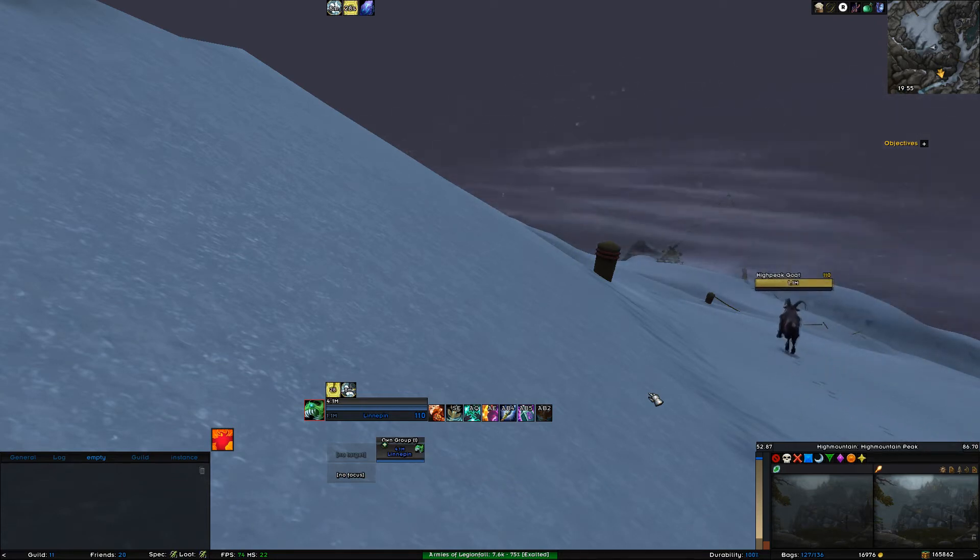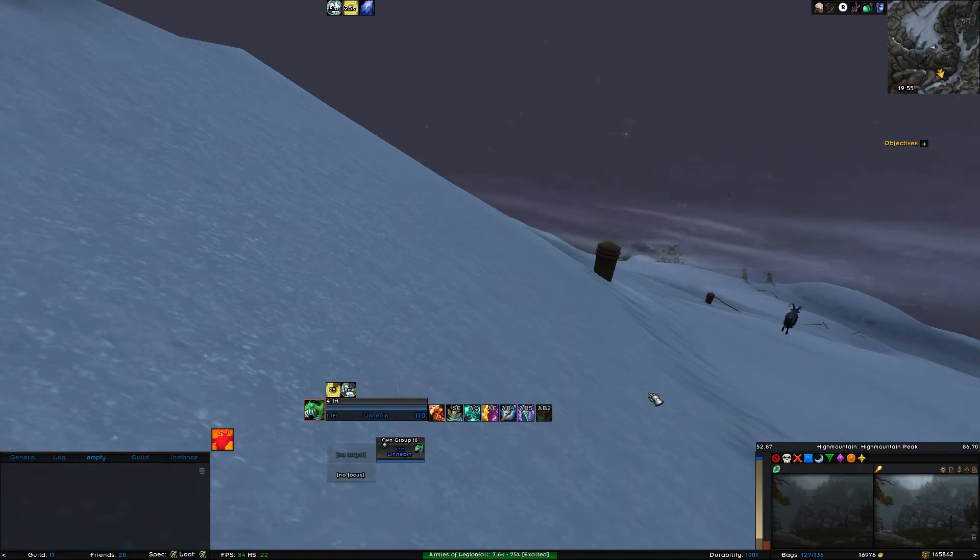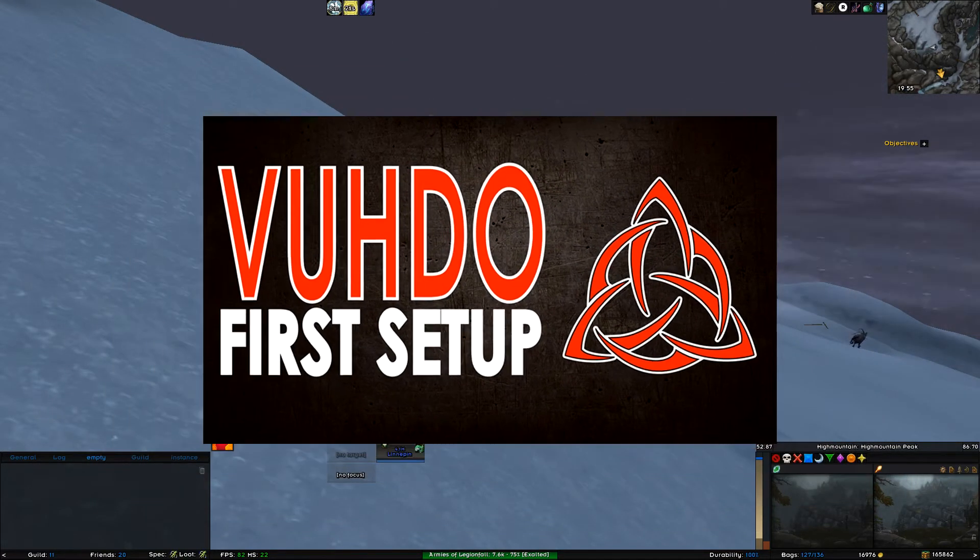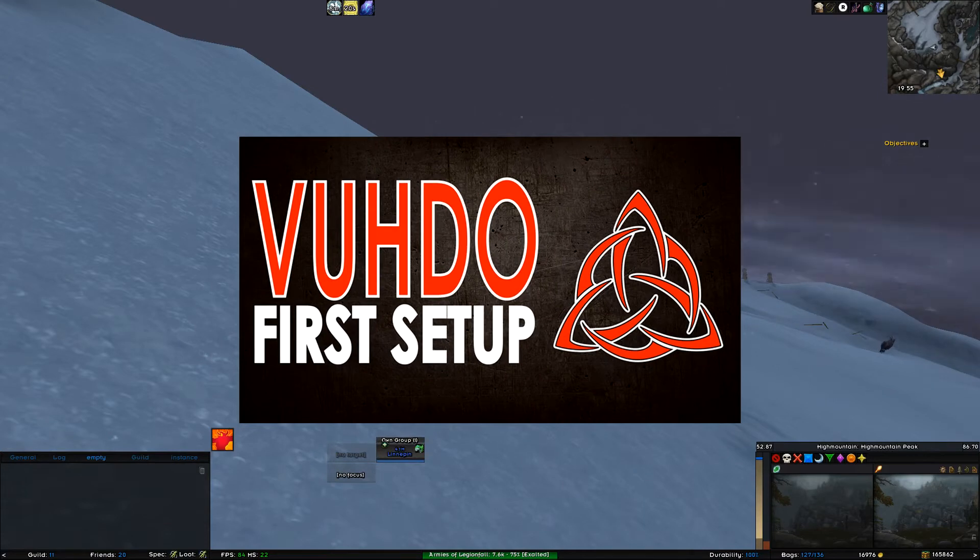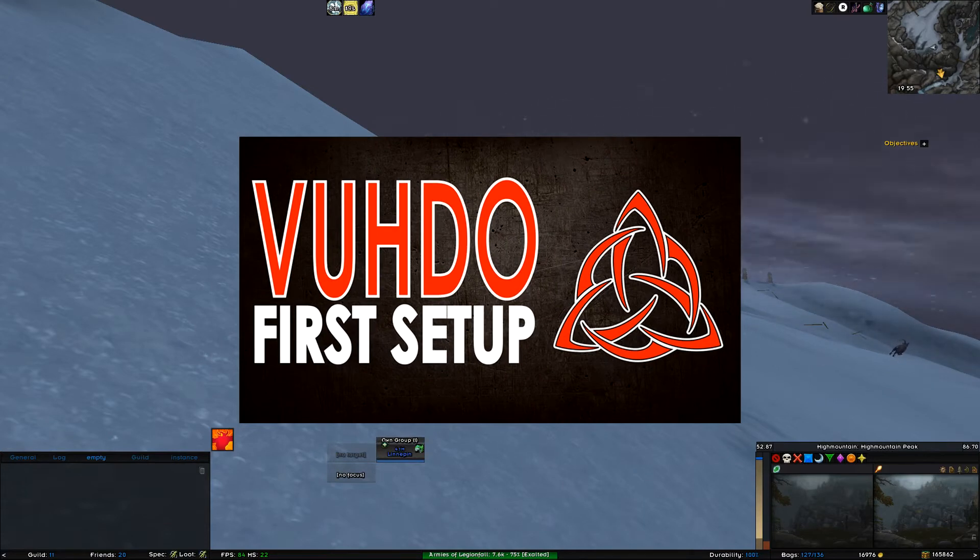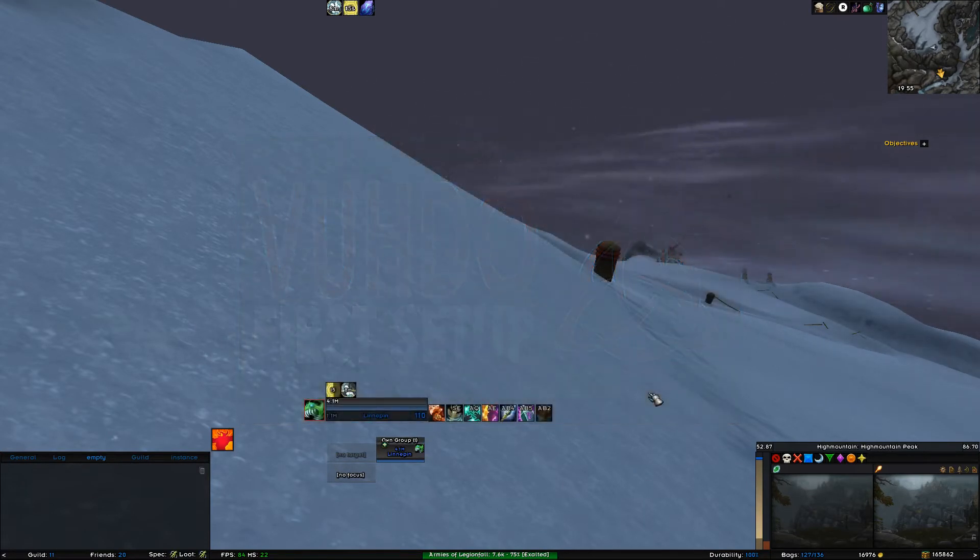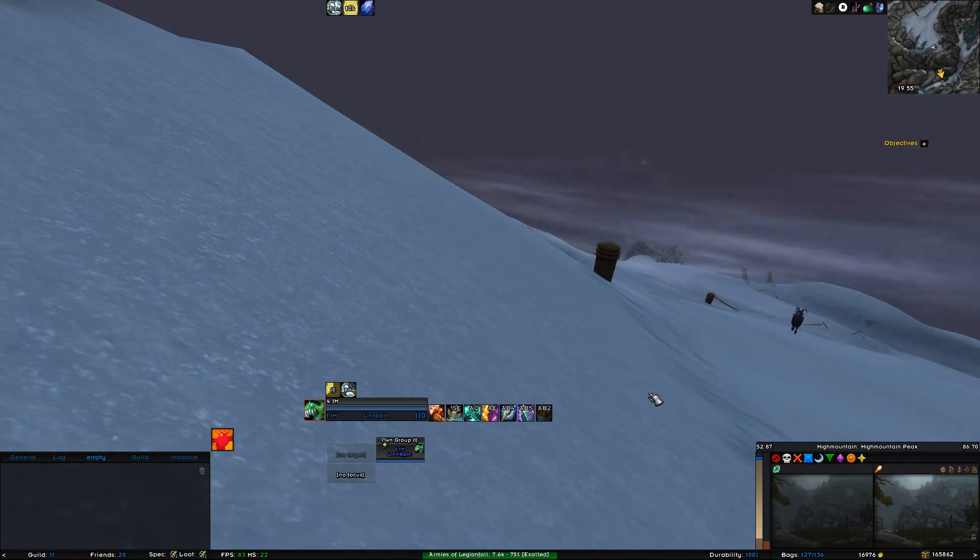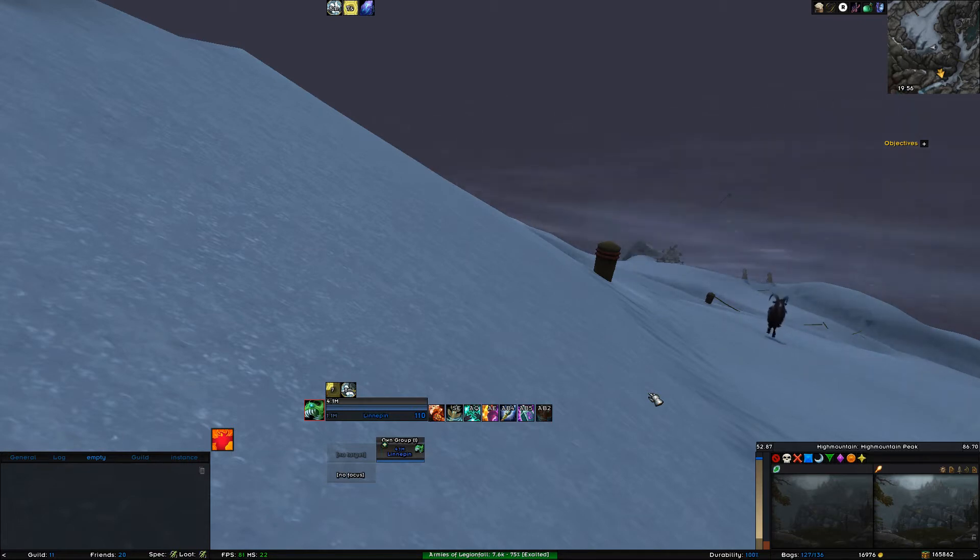If you want to learn how to set up the panels and other basic stuff, then check out my VooDoo first setup guide. Click on the link here or in the description below. Launch your game and follow my lead while you're listening to me in the background, or stare at the video, whatever works best for you. Alright, let's get started.